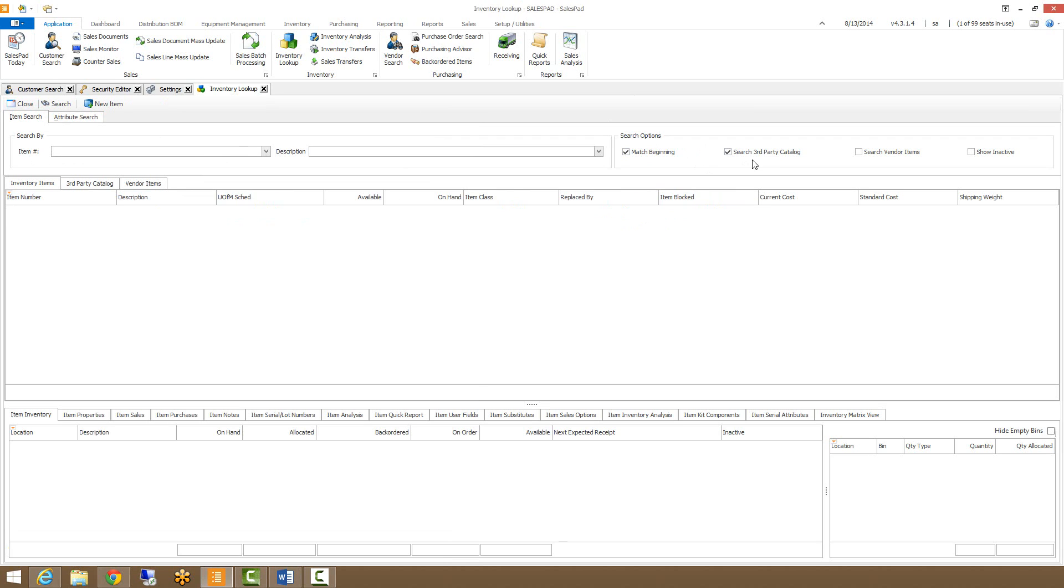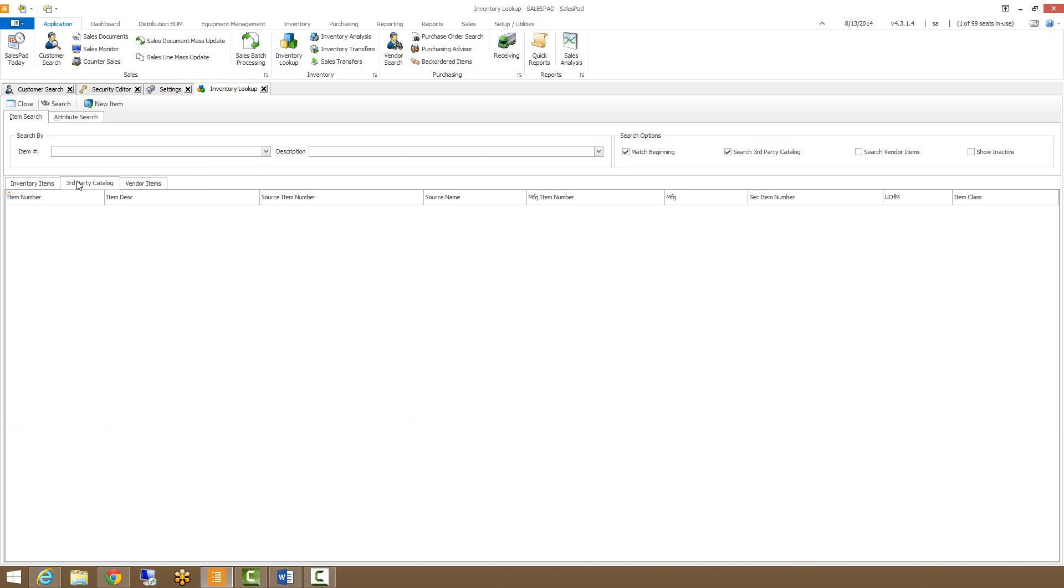If the search third party catalog box is checked, then it will also search into the third party or alternate items that have been set up. We also have our own tab to display those third party items.